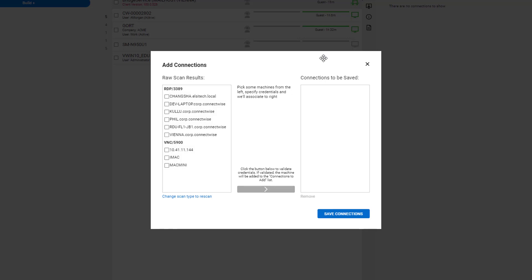After you have finished scanning, you will now have a list of machines that have either port 3389 open or 5900. To add these connections, you want to select the machines for the relevant protocol port pair.